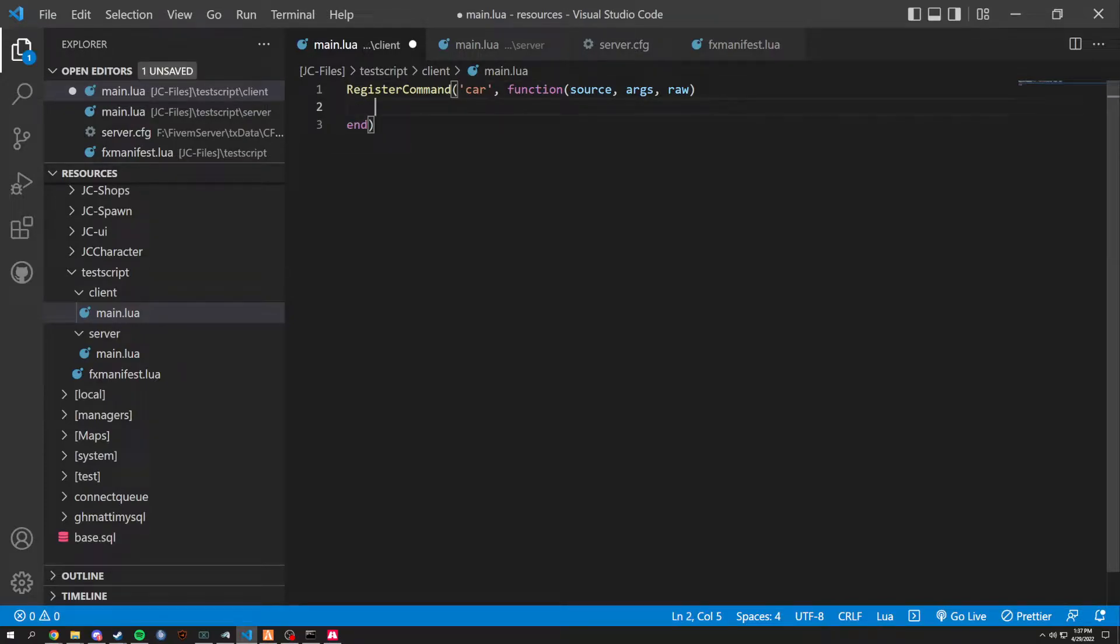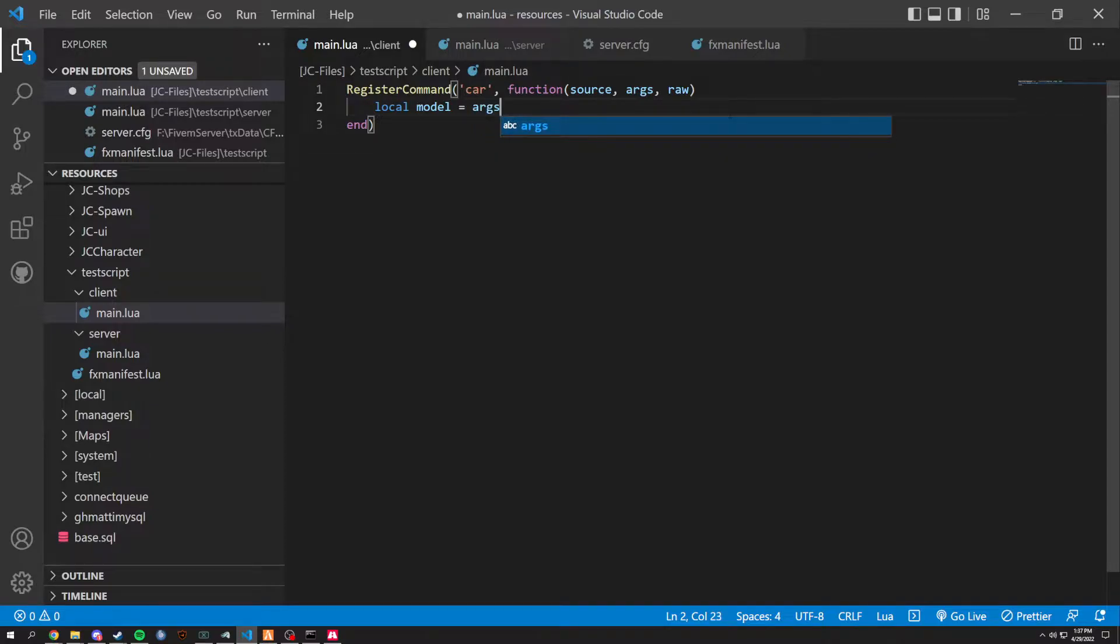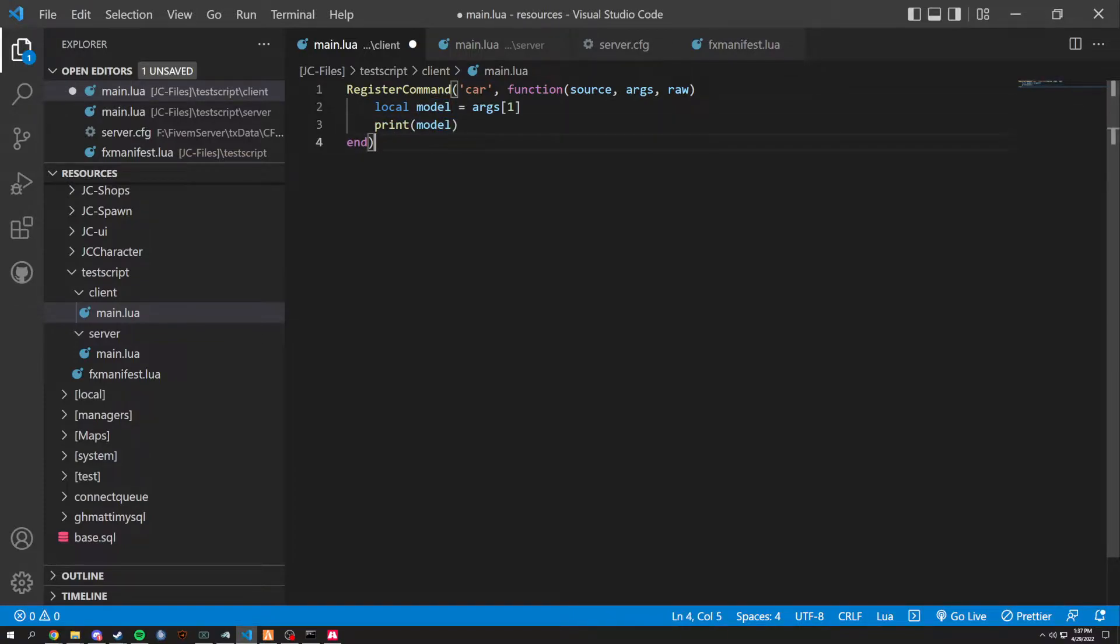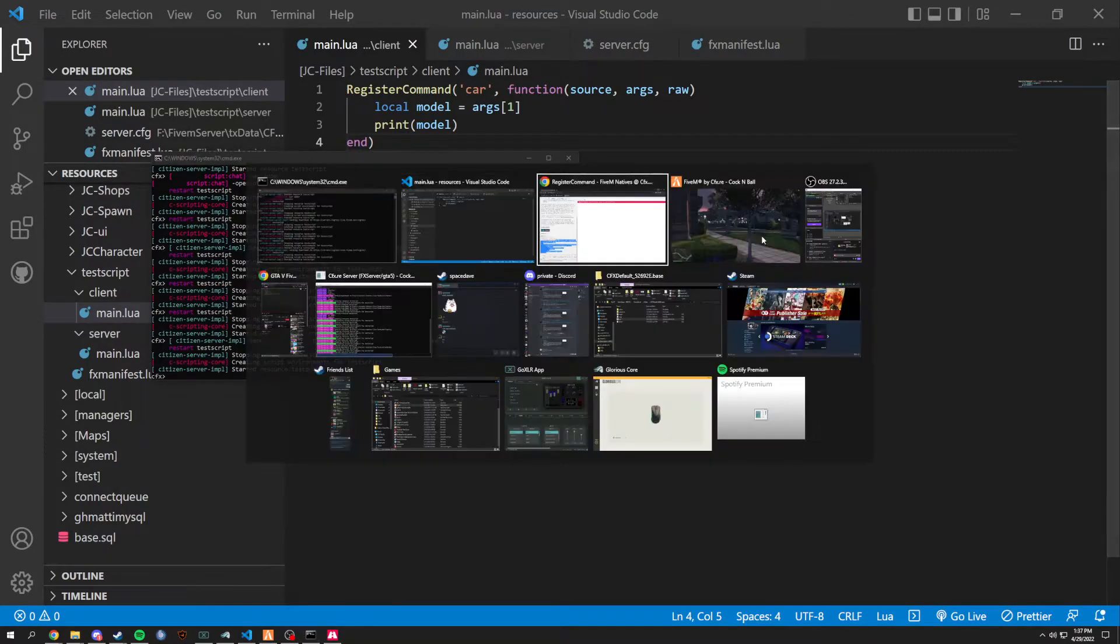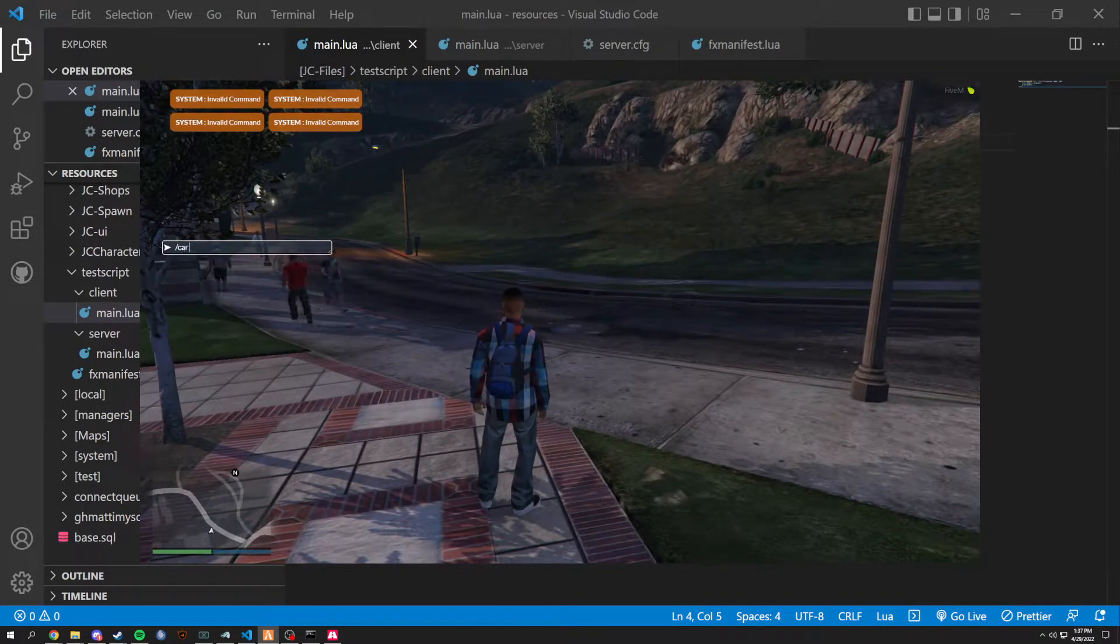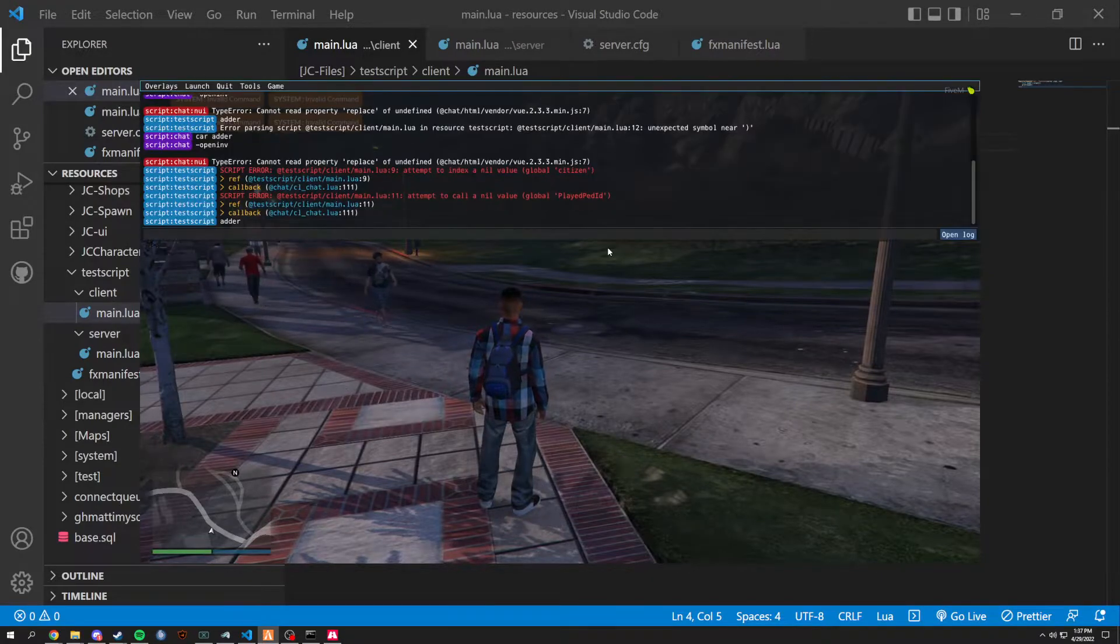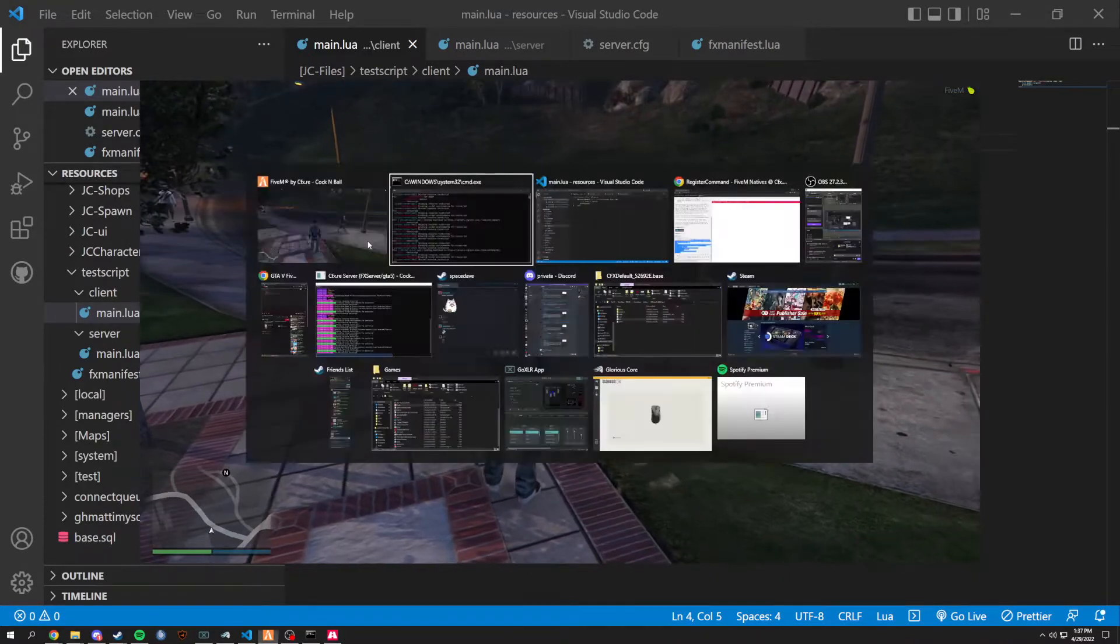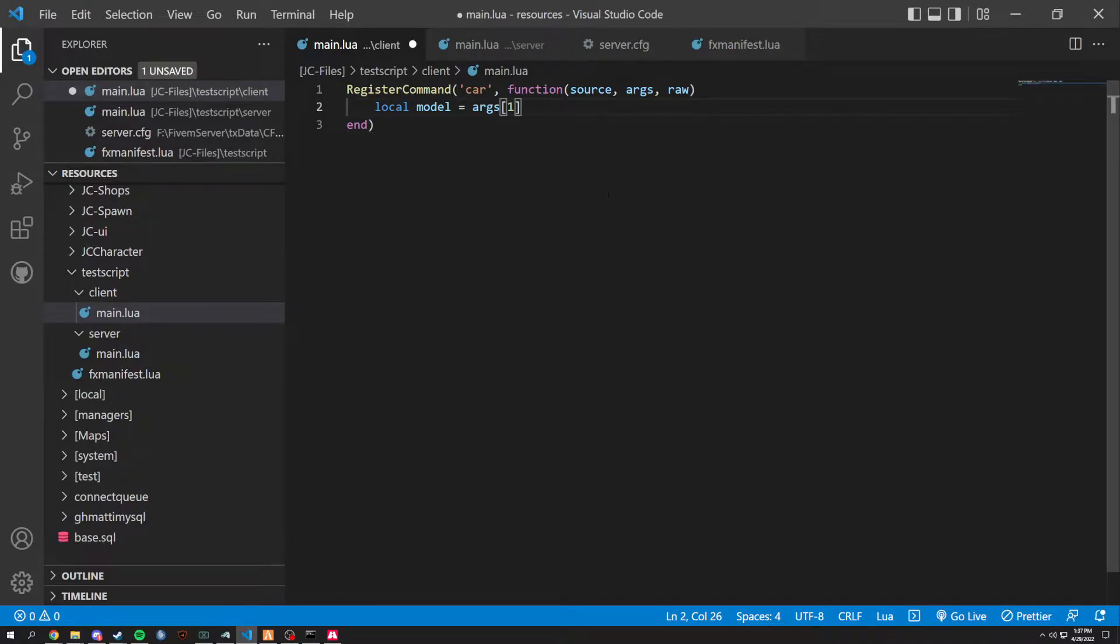So at the start, we're going to go with a local model. And this is going to be the model of the vehicle that you're going to be typing in. So we're going to do args 1, which is going to grab that first thing said after the command. And we could show this by doing print. This is how I debug a lot of things. And we could print the model after the command. So we refresh this. We do slash car adder. If we press F8, it's going to come right in there and say adder. And since we don't need that, we're going to delete that completely.